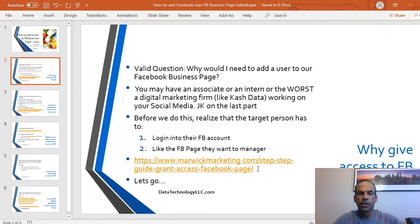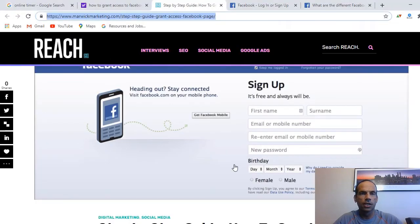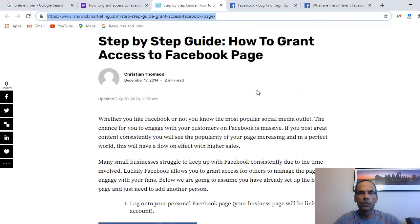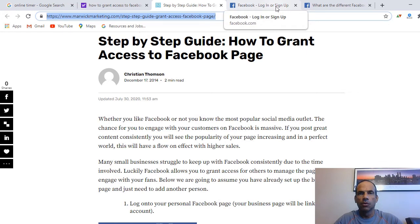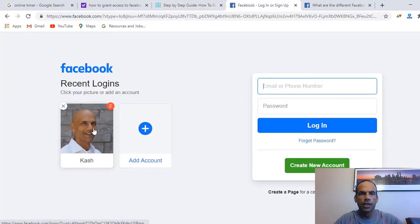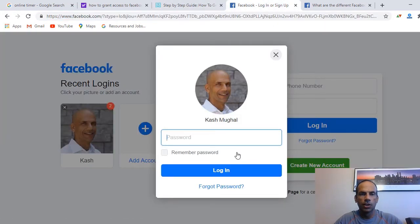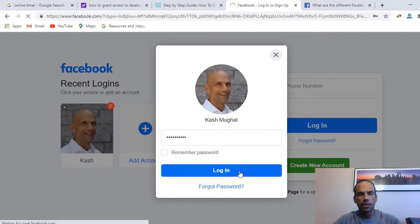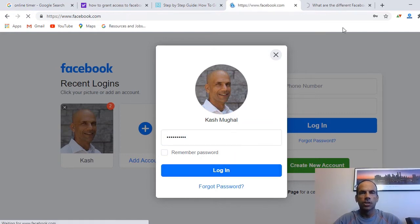This link also explains this process. I'm going to log into my business page — there's always a 50/50 chance I can get into my account, which is very sad, but let's just do this.